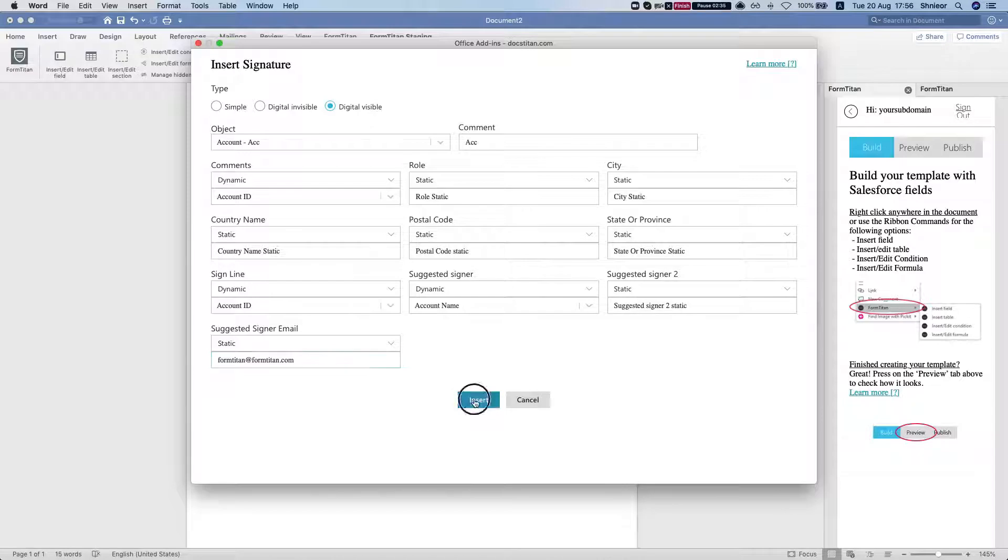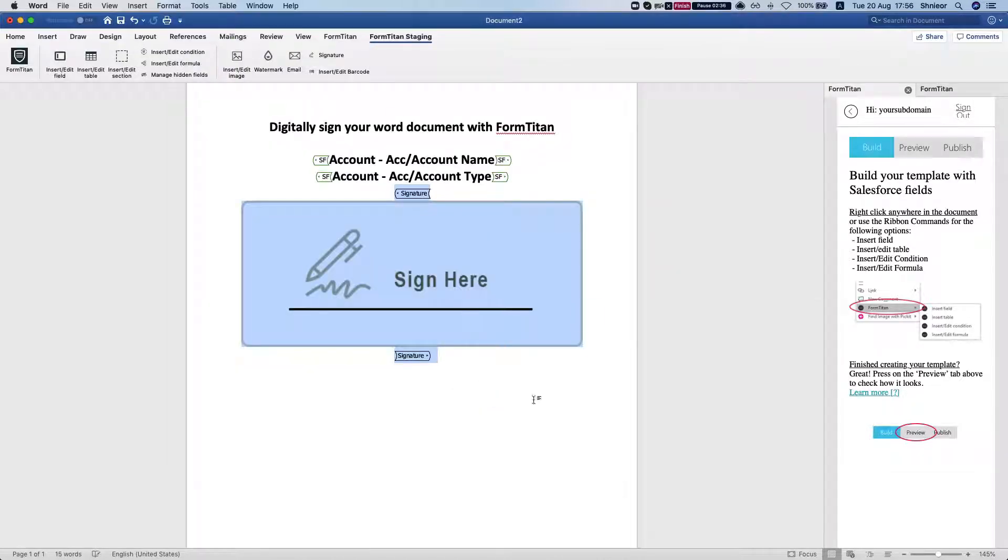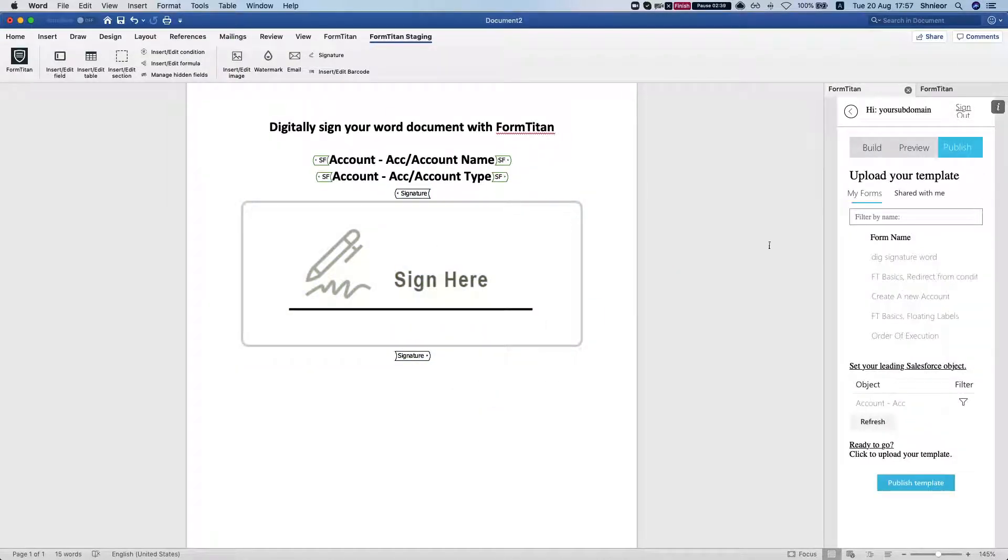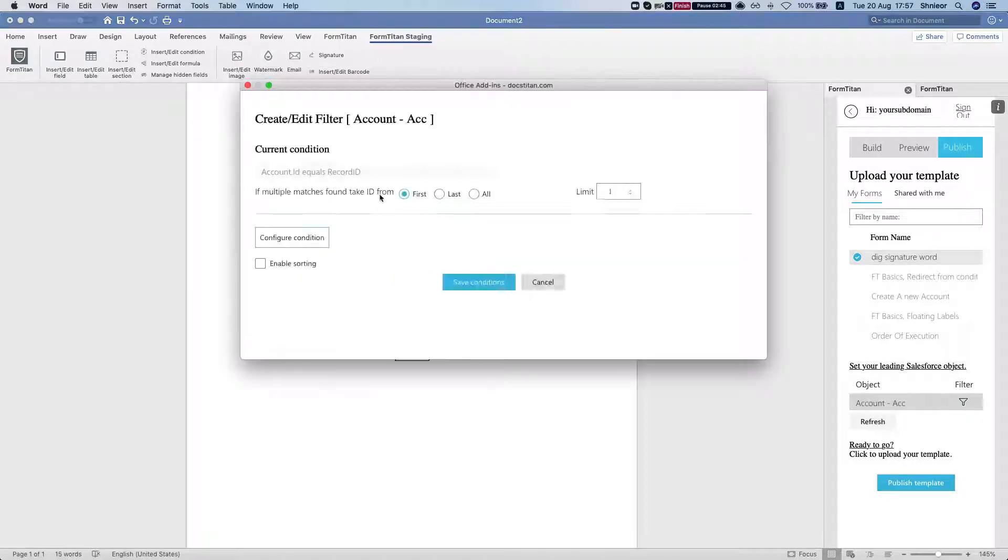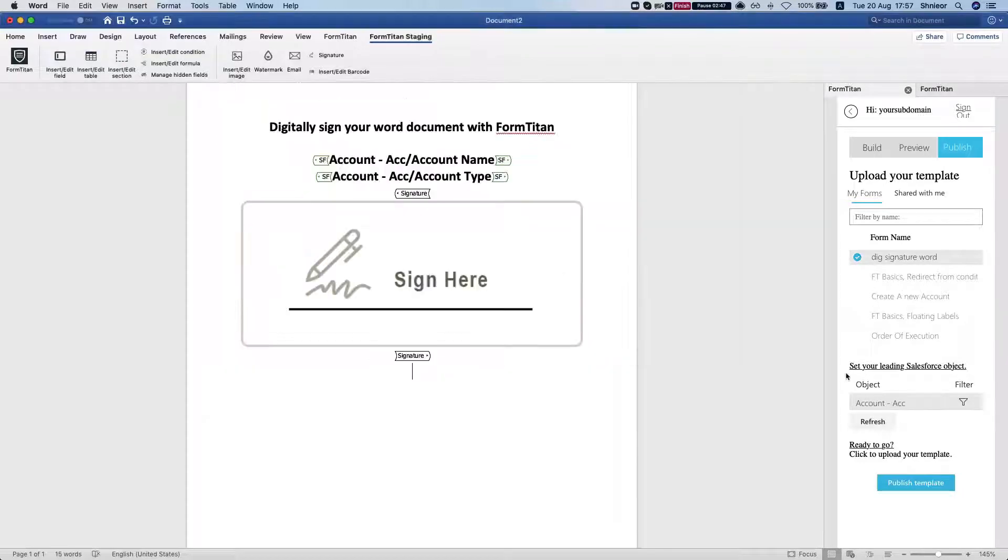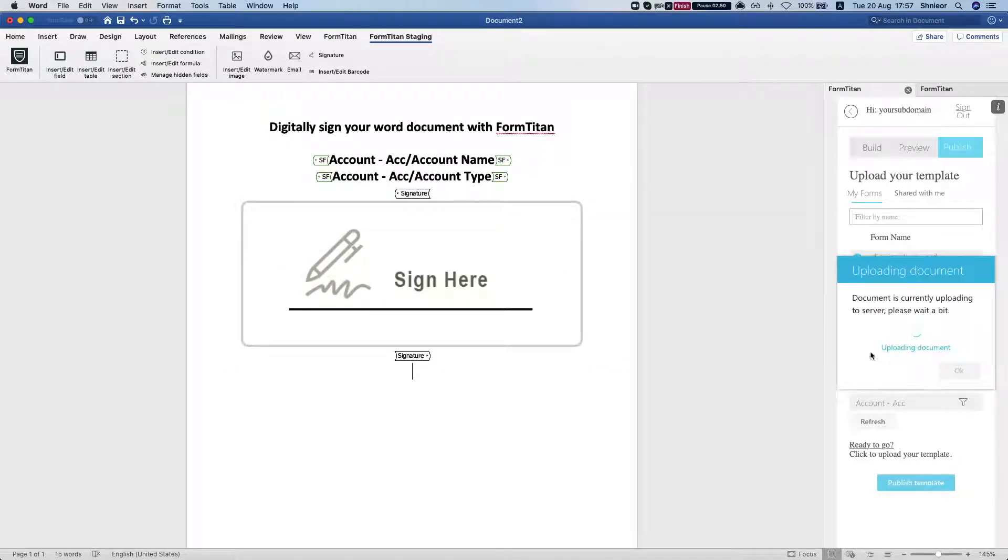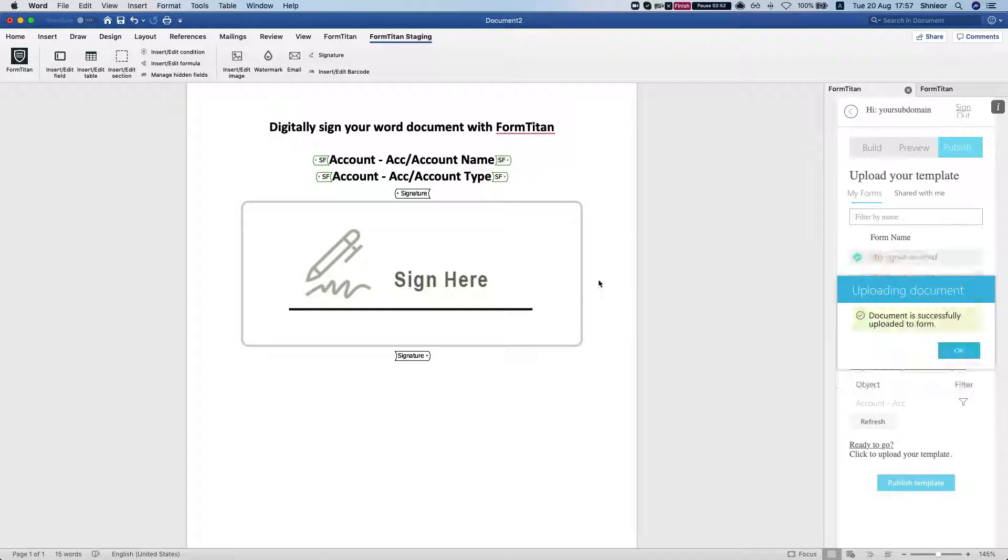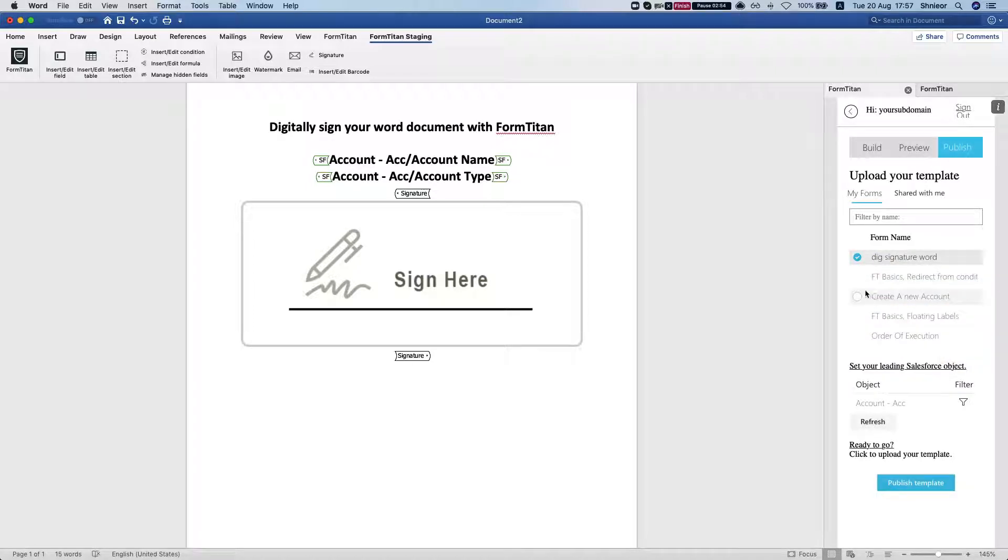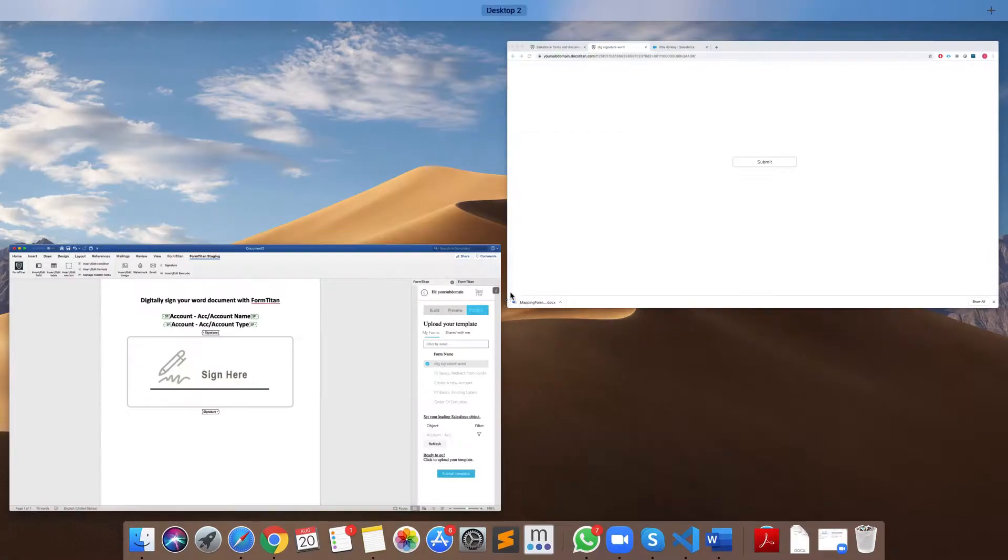And we'll insert our signature. Now the only thing we have left to do is to publish our document into FormTitan. So we're gonna head over to publish, I'm just gonna take a look at my filter, make sure everything is good, and I'll publish this. Now I'm gonna head to my FormTitan environment and open this document.